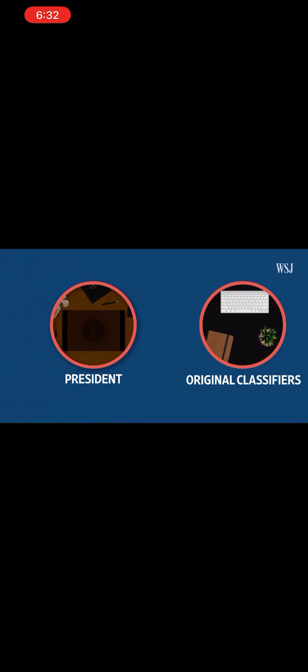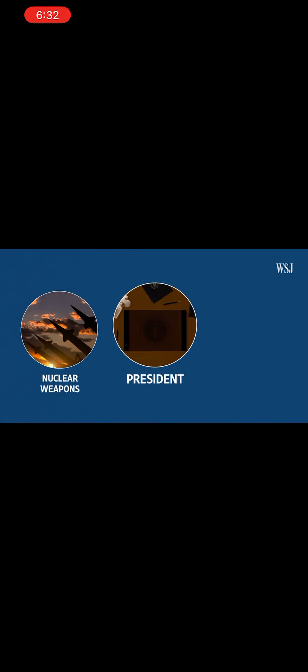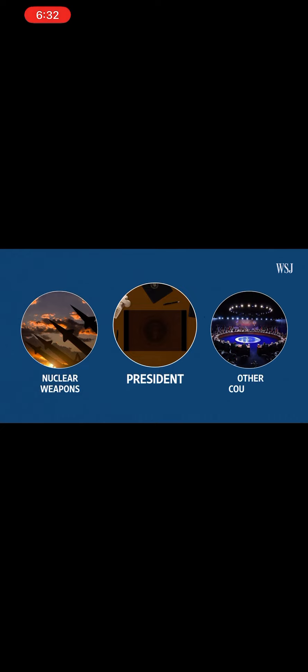The president also doesn't have authority over all classified information, like nuclear weapons are classified by law. And any information shared by other countries can only be declassified by them.